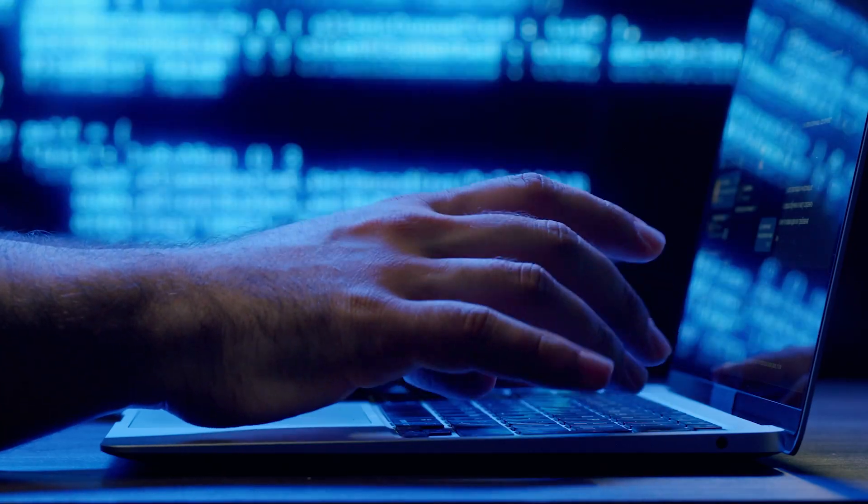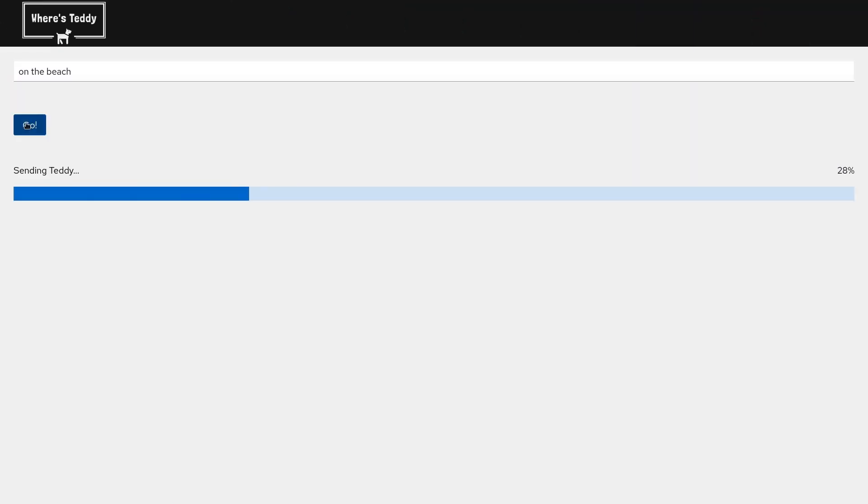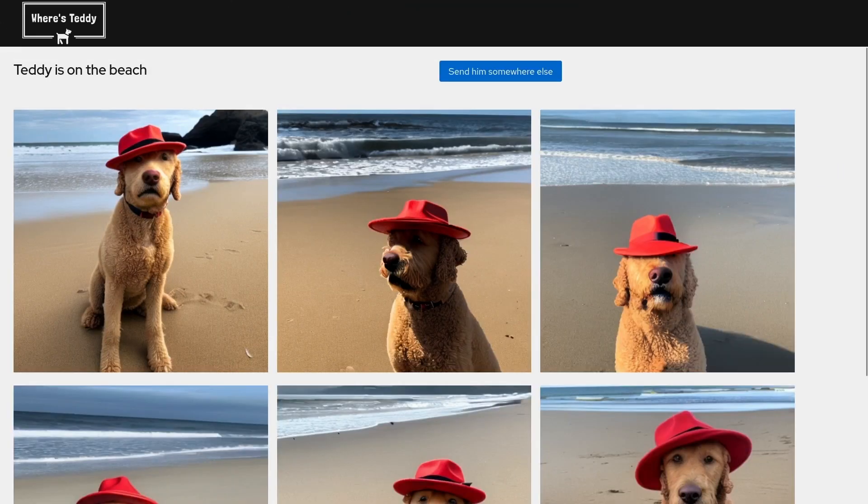There is so much hype around AI right now. You can't get away from the news for it. I can write this paper in half the time, I could generate this picture and give me all sorts of new ideas.